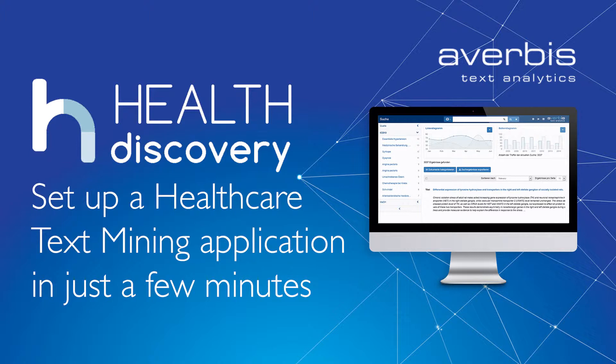Hello. Today we would like to show you how you can use Health Discovery to set up a healthcare text mining application in just a few minutes.